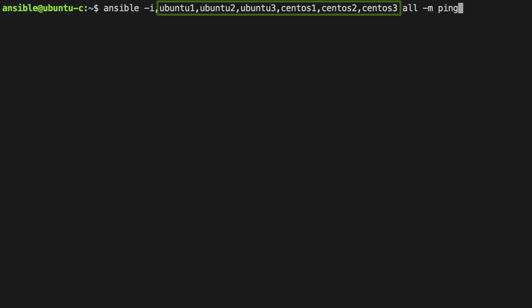We're specifying dash i for an inventory and with this parameter you would typically specify an inventory file but you can also use a comma to directly specify an inventory as part of the command line. We've put Ubuntu1, 2 and 3 and CentOS1, 2 and 3.